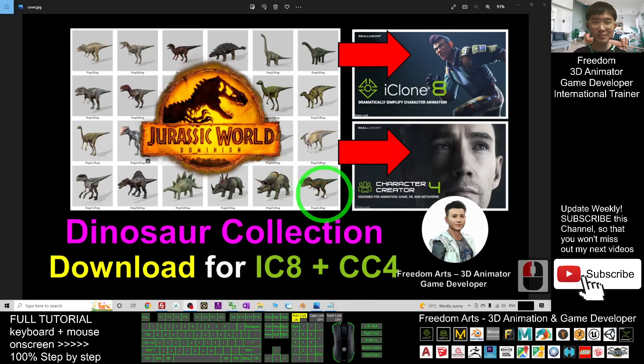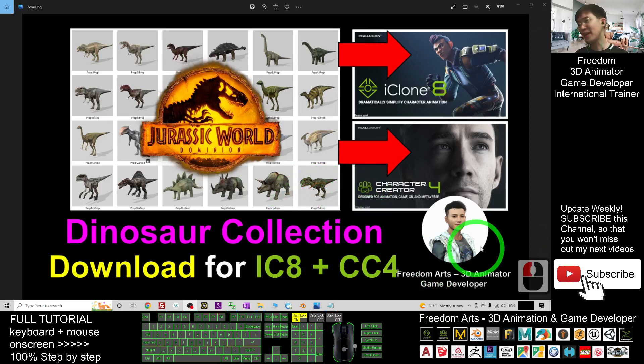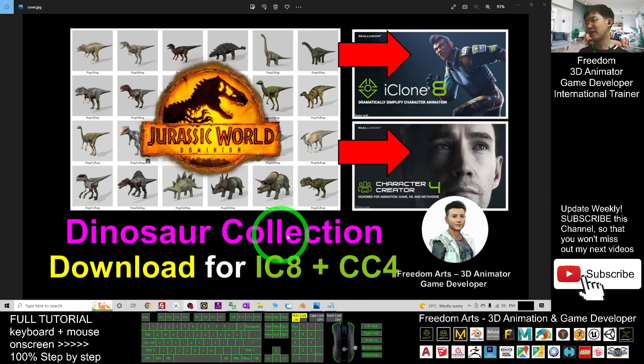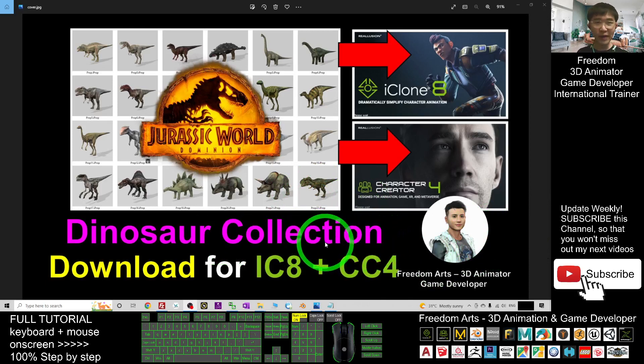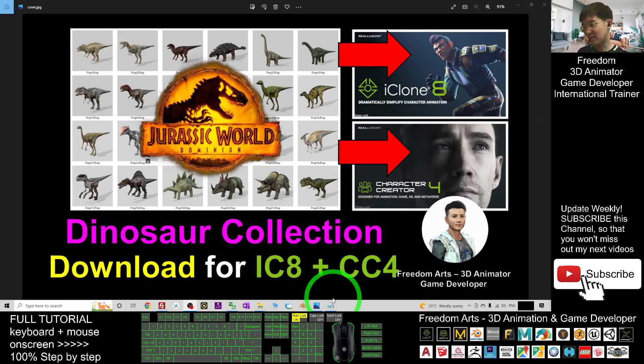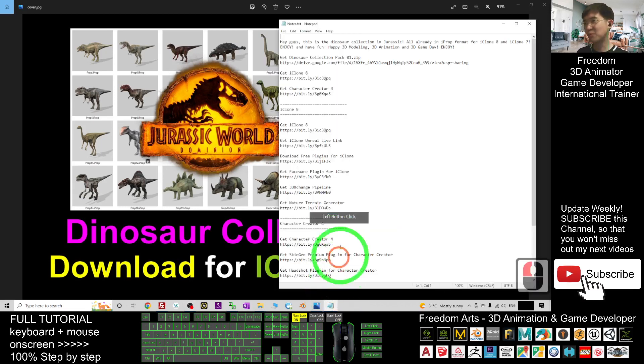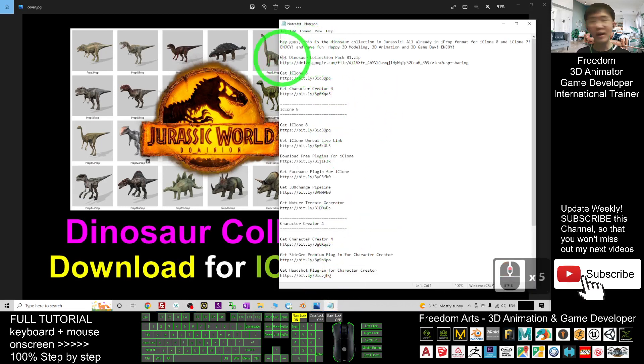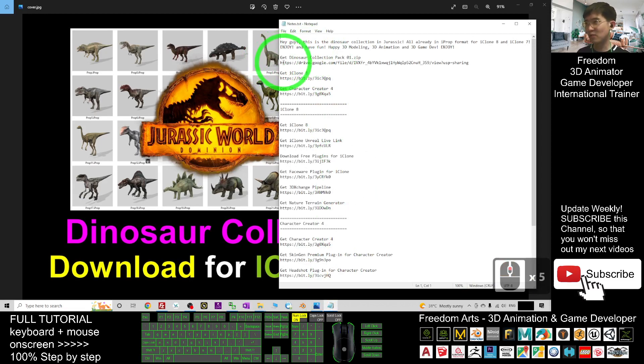Hey guys, my name is Freedom. Today I'm going to share my dinosaur collection for your iClone 8 and Character Creator 4. You can scroll down to my video description. I already put a zip file in there.